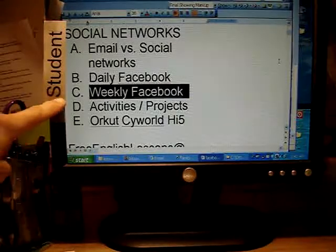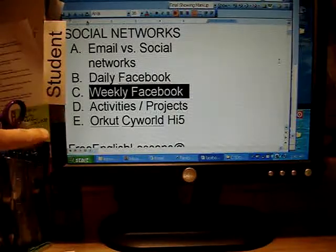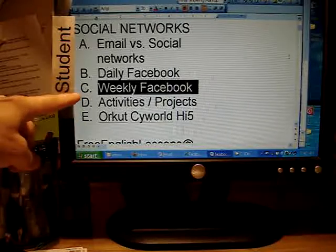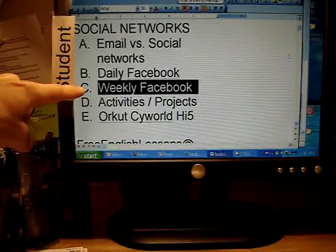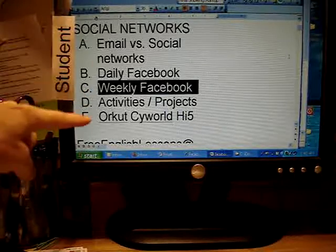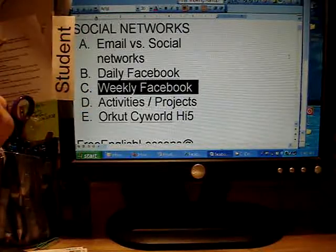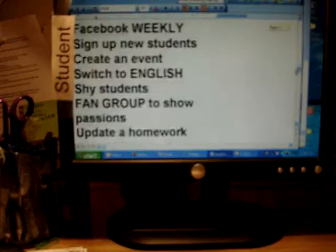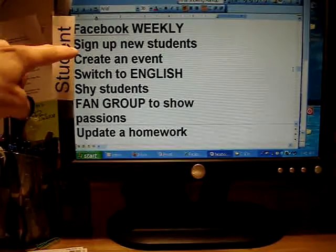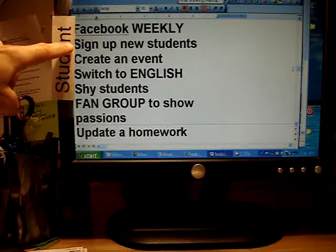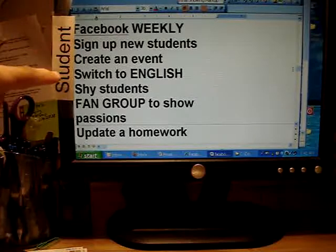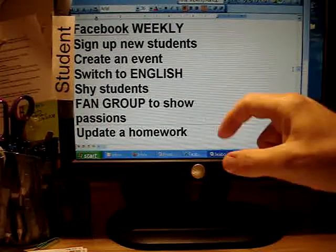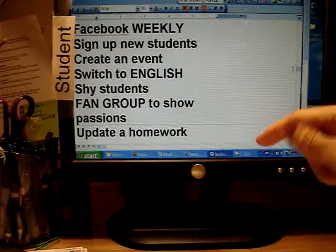This is a discussion about what teachers can do with Facebook. This is part three of a five-part series on social networks. On a weekly basis, we sign up new students — you hand them your email address.